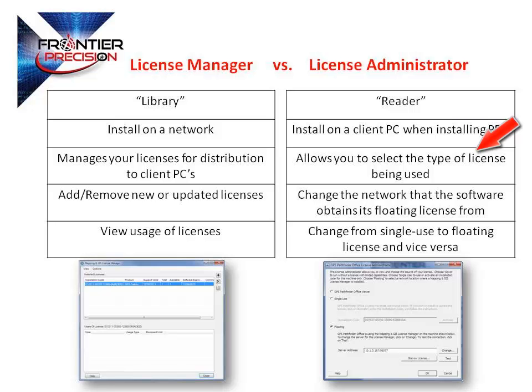Or if you do not have an installation code available, you can choose to use the viewer mode. Another feature of the License Administrator is the ability to change the network that the software obtains its license from.